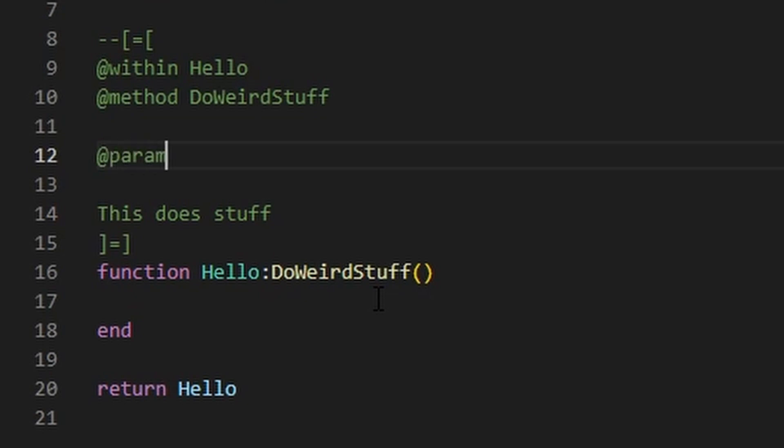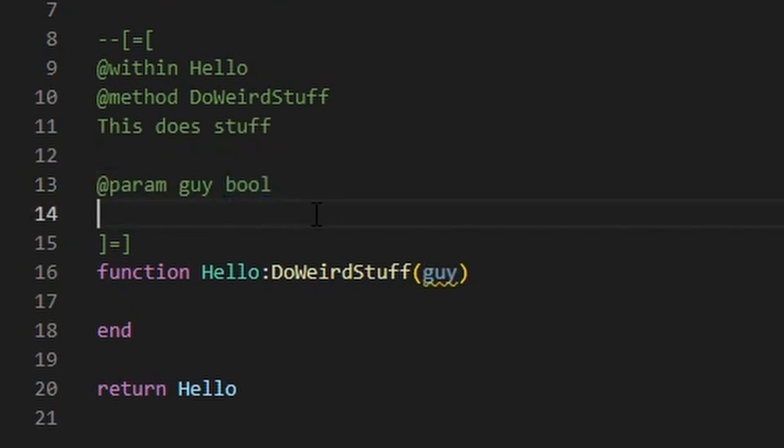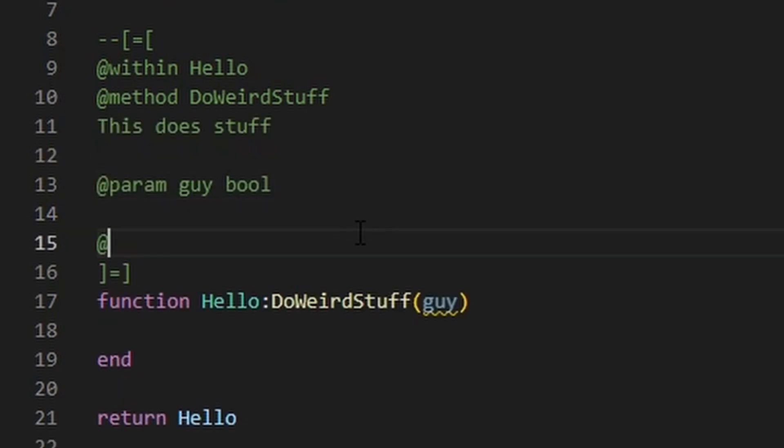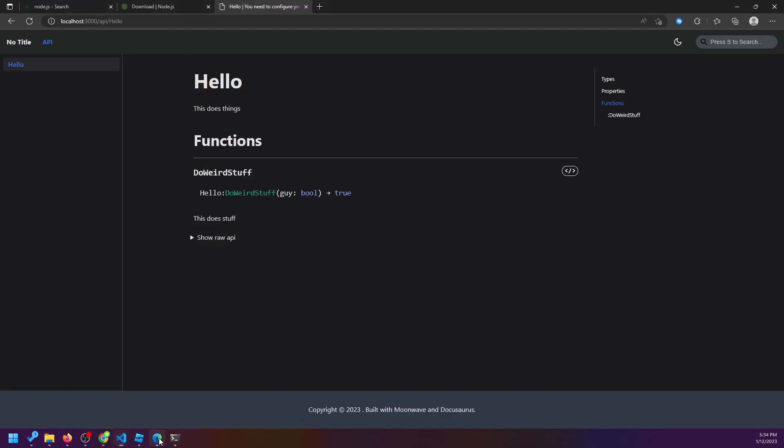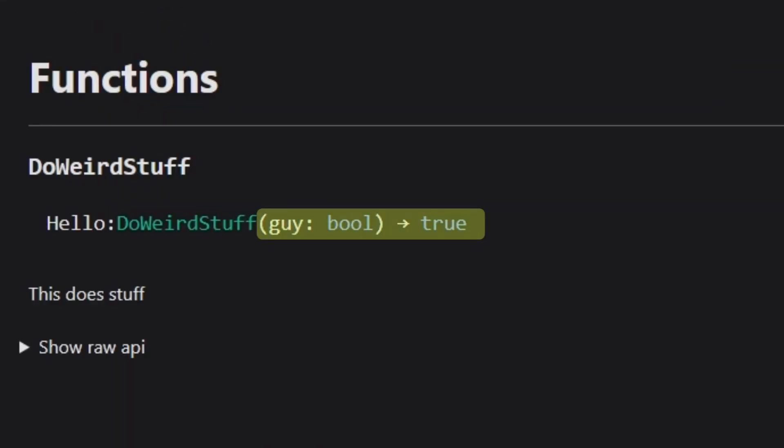We can also go ahead and add other tags like @return and @param. That param tag will specify a parameter of that function you're trying to use. We'll call it guy and define it as a boolean, true or false. Then let's say that your function returns true, so we'll say that. And magically, it's all there on the website.